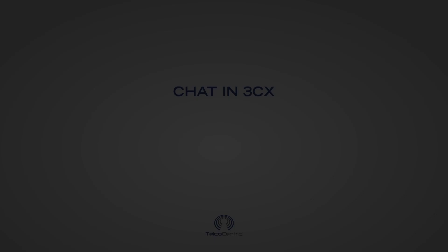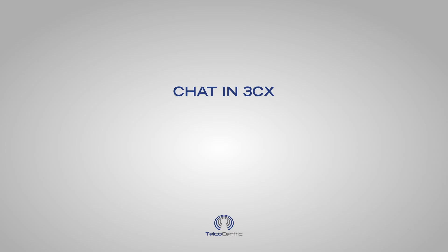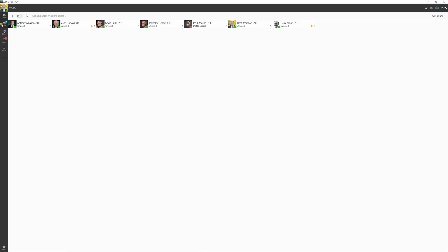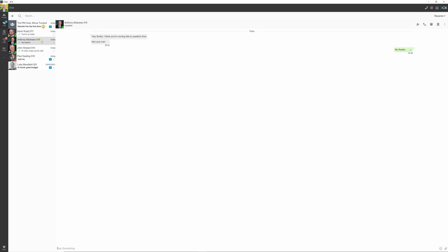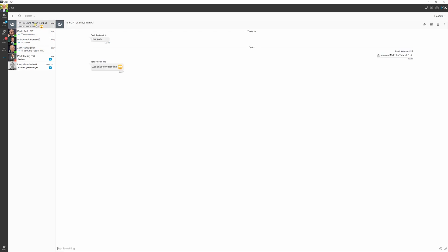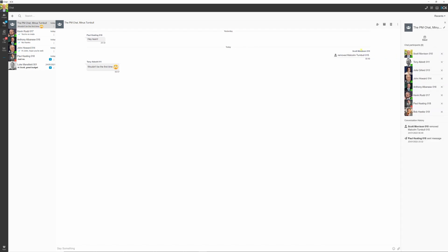Now let's learn about the chat features. Here, our private and group chats can be viewed. To create a new chat, click the plus icon in the top left. Click on the chat name to view participants, conversation history, set up a meet, and more.